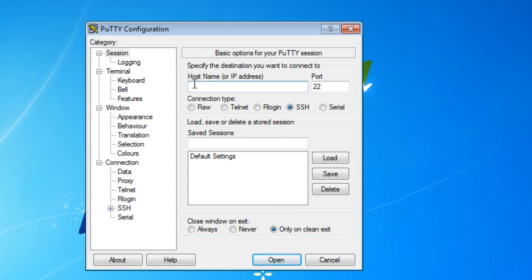And basically, I've found the host name or the IP address. I'm not using any host names because I don't have a domain name server on this network. And it's 192.168.1.15.